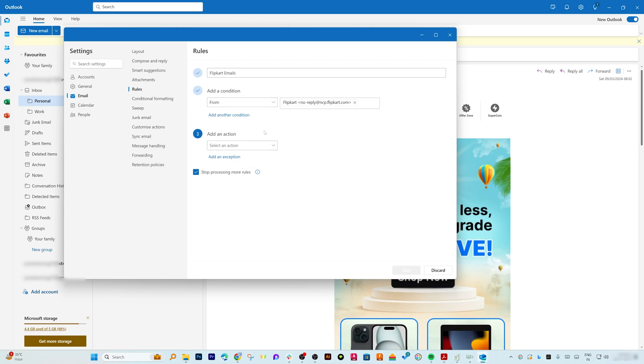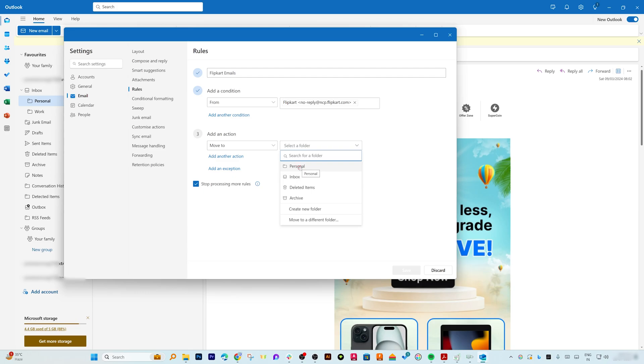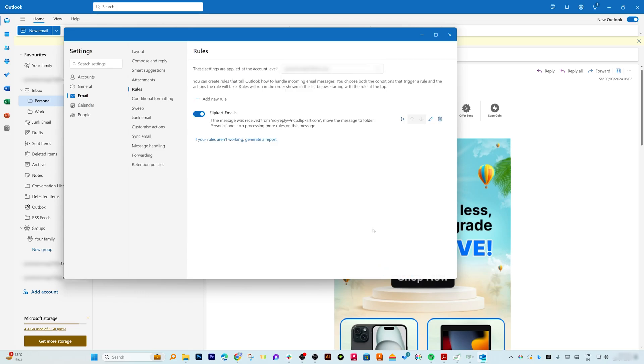So what I'm going to do here is I'm going to move to, and then I'm going to select this folder. So I'm going to move all these emails that I will receive in future from this email address to the Personal folder. So this will save my time. Now what if you also want to apply this setting for existing emails?